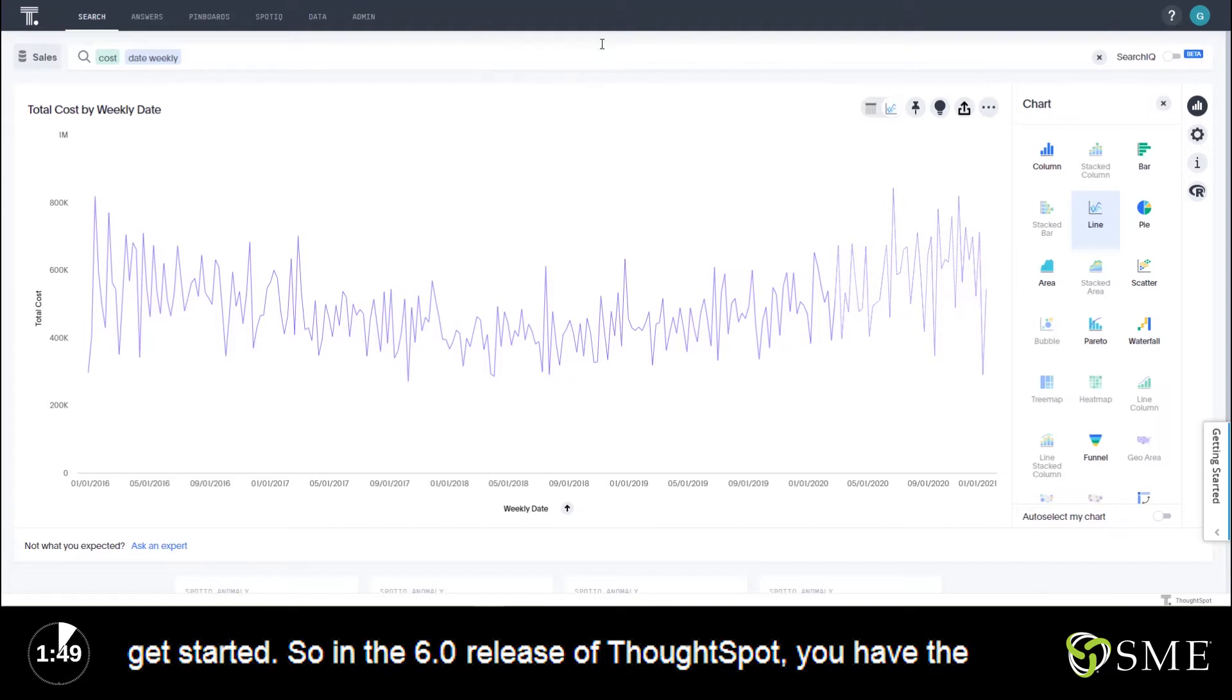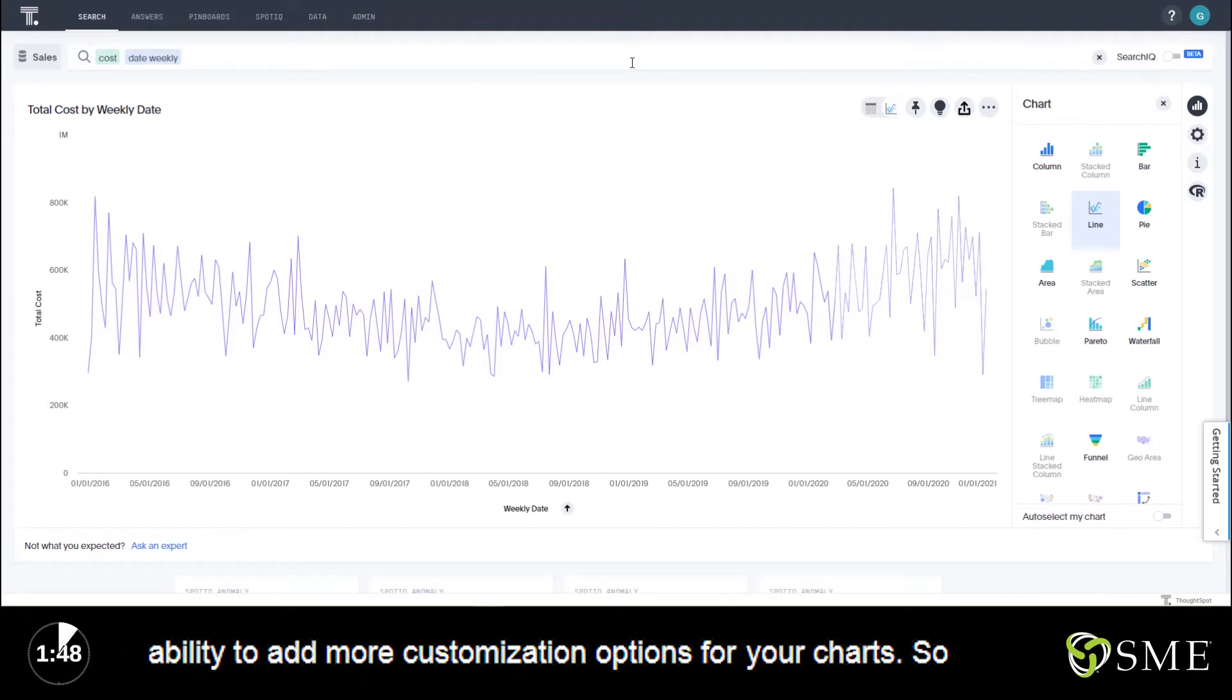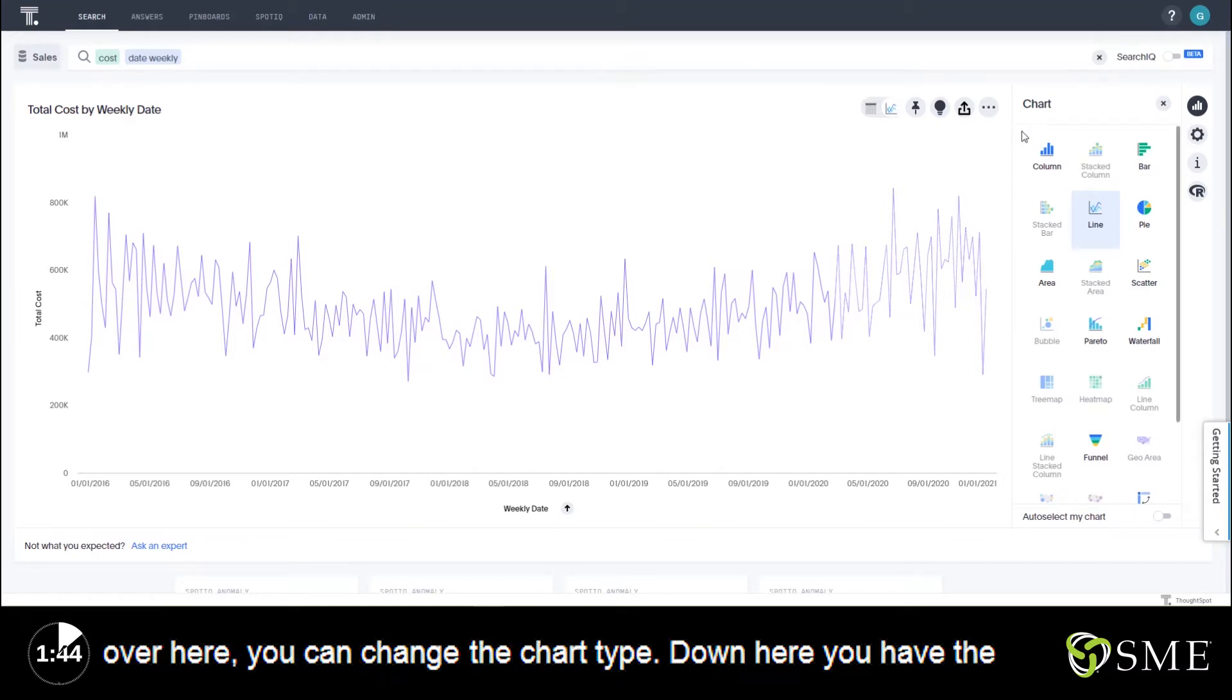In the 6.0 release of ThoughtSpot you have the ability to add more customization options for your charts. Over here you can change the chart type.